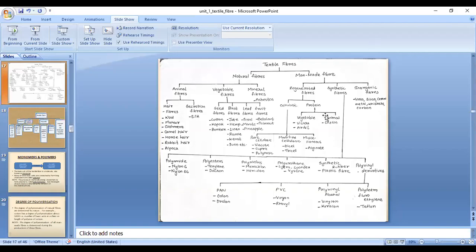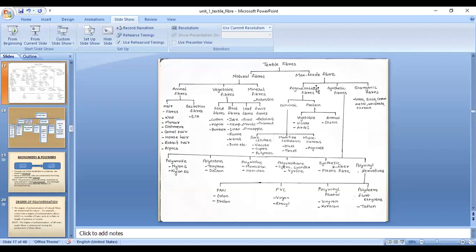Textile fibers are broadly classified into two categories: natural fibers and man-made fibers. Natural fibers are those which we get from natural sources directly in fiber form, whereas man-made fibers are those which we synthesize or produce in industries. The fiber we get from nature is called a natural fiber, and the fiber manufactured by man is known as a man-made fiber.